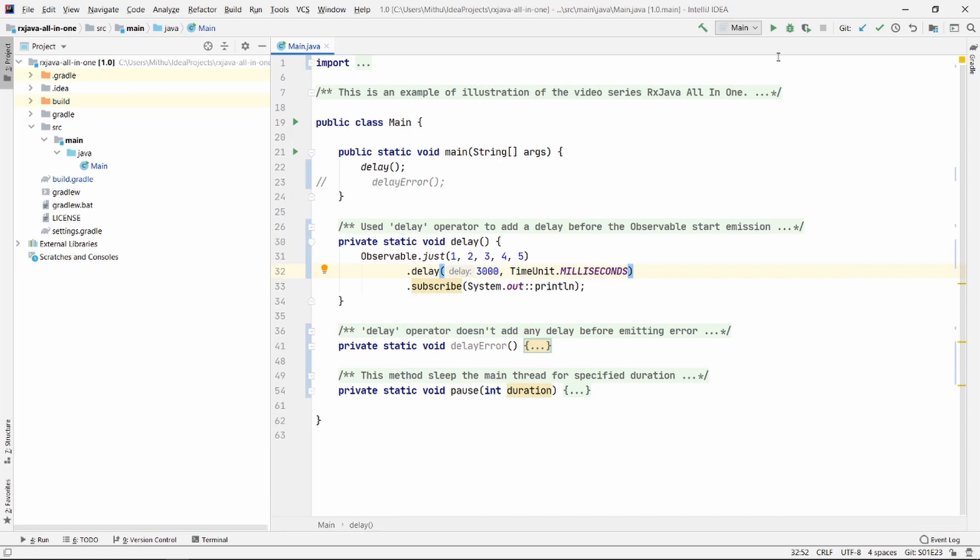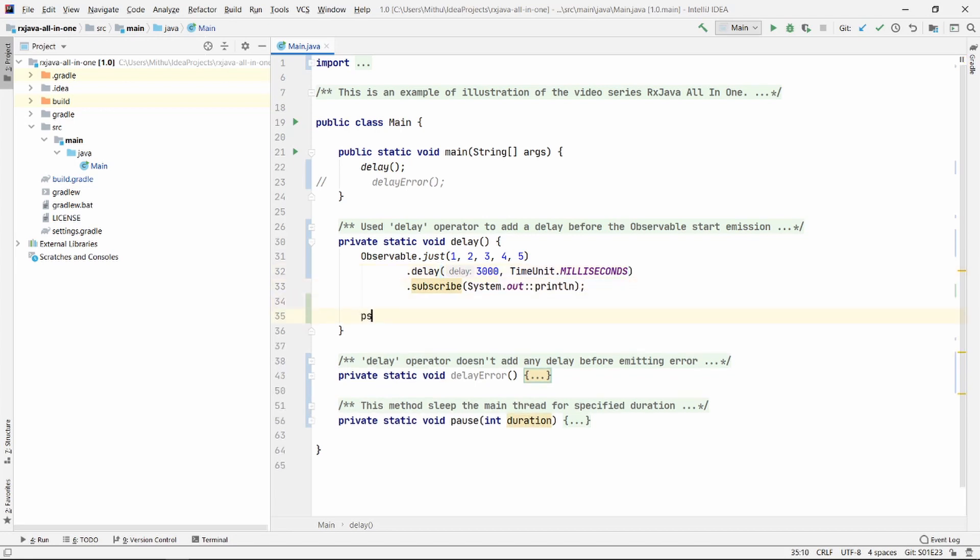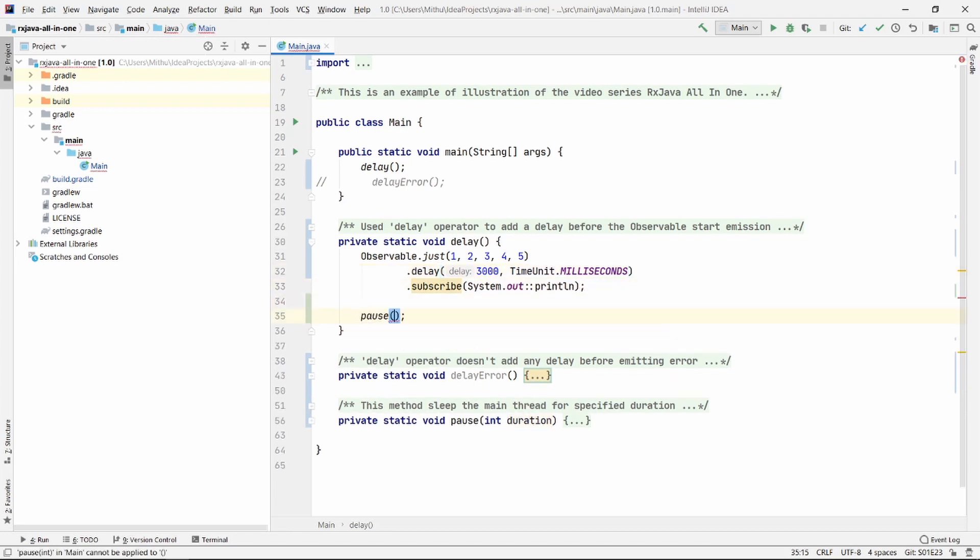So add a sleep for say 5000ms, so we can see all the emissions before the program terminates. Now let's run.